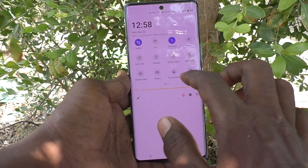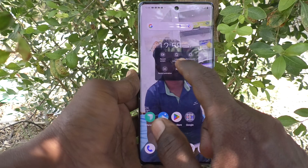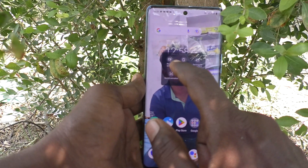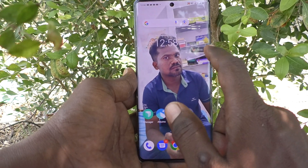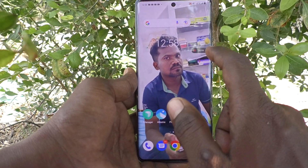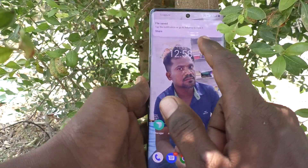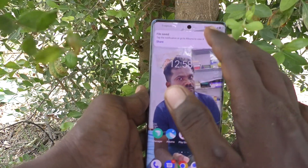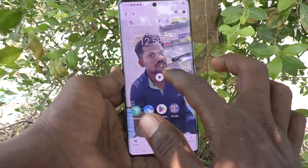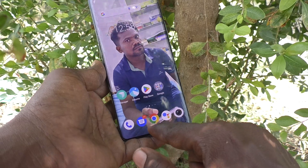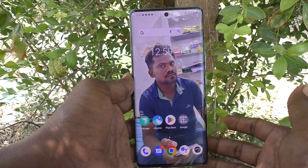Suppose you are doing a screen recording and you would like to open the recorded file after some time. You can do it, but you should know where it is available in your phone. When you do a recording, it is saved immediately and a notification will be given — you can play it from the notification itself.